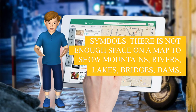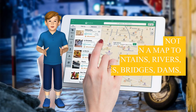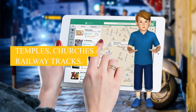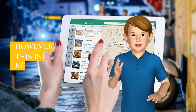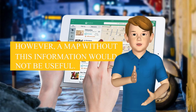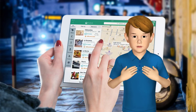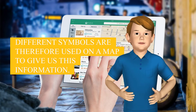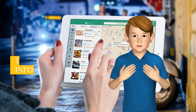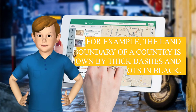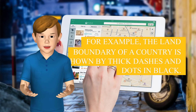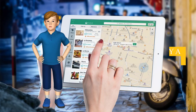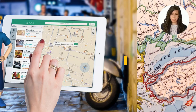Symbols: There is not enough space on a map to show mountains, rivers, lakes, bridges, dams, temples, churches, and railway tracks. However, a map without this information would not be useful. Different symbols are therefore used on a map to give us this information. For example, the land boundary of a country is shown by thick dashes and dots in black. A city is marked by a small circle.